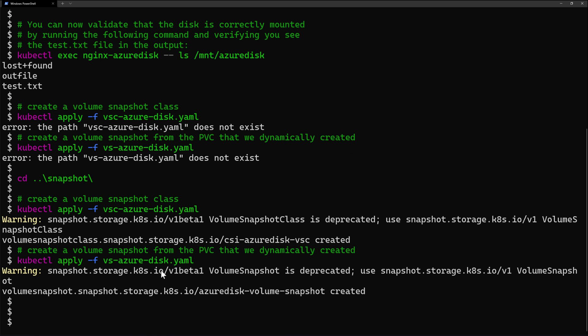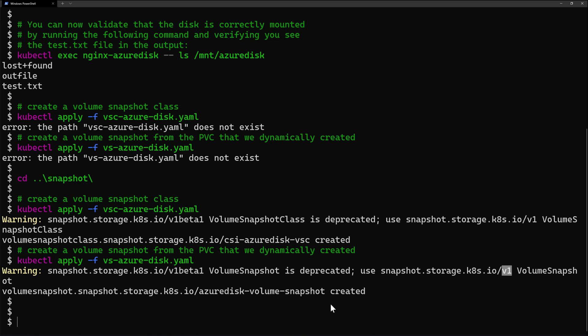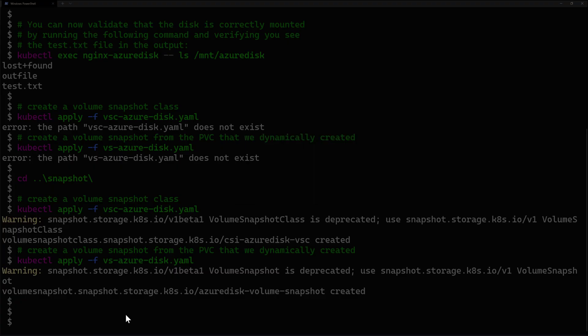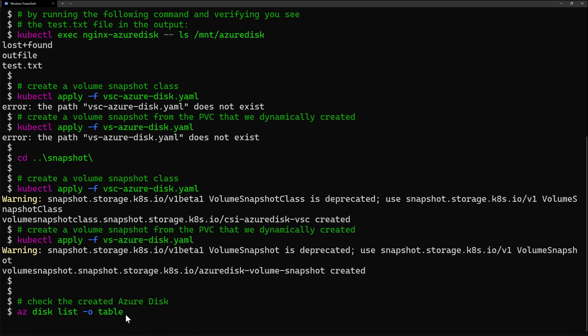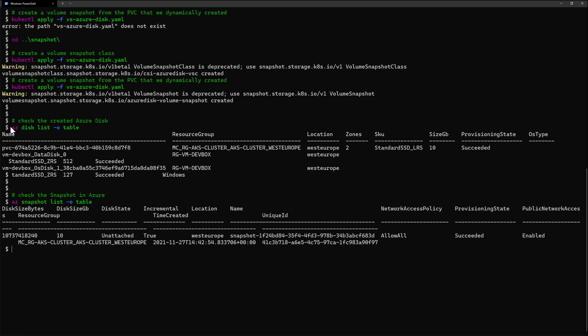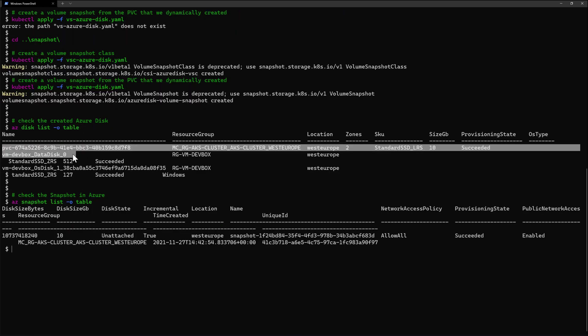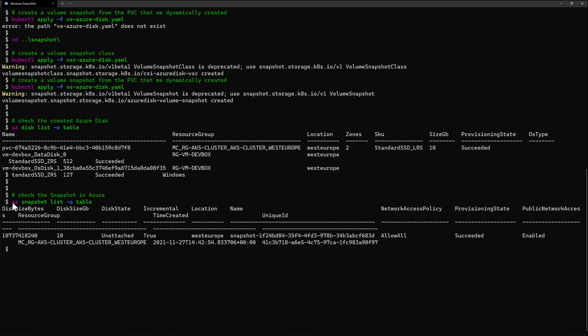So at this time here, I get the disk already bound to my pod, and I also get the snapshot. So by running az disk list -o table, I can see here my persistent volume. And if I run az snapshot list, then I would see here the snapshot that was created for my disk.